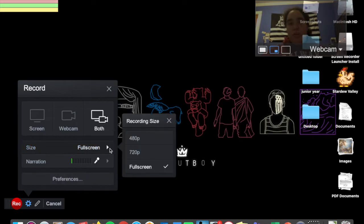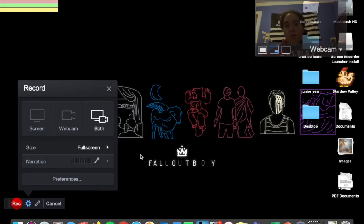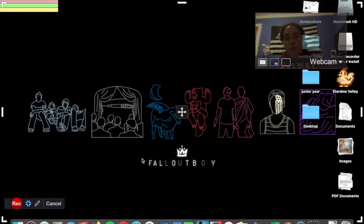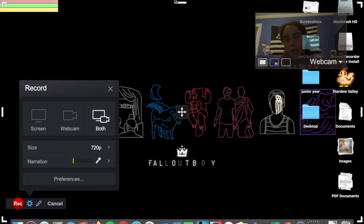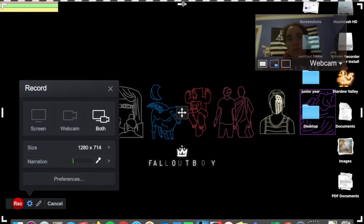You also can change the size. So you can do a full screen, so you record your entire screen, which I personally would just keep it at that. Or you could crop out anything you want by changing it to 720. So if you don't want the bars at the top, let's say you can get rid of those.